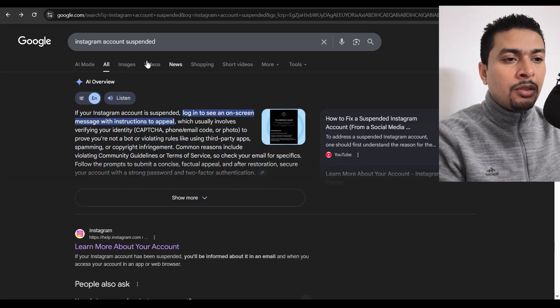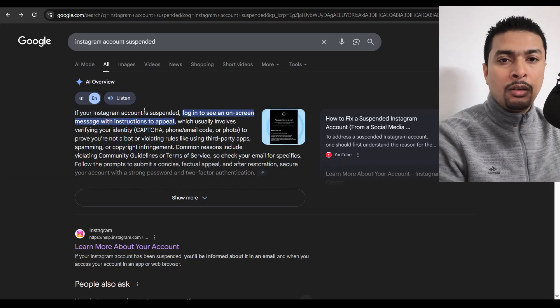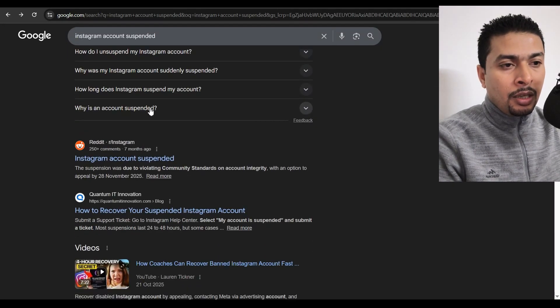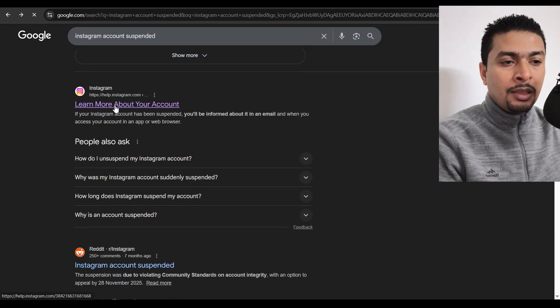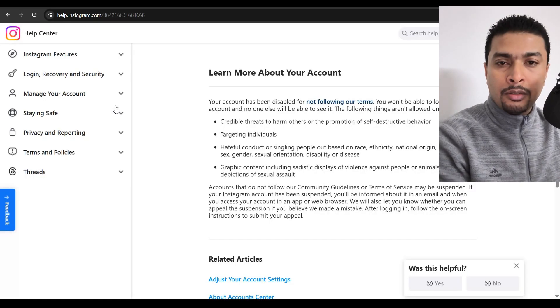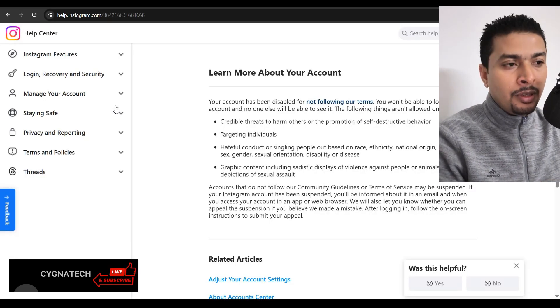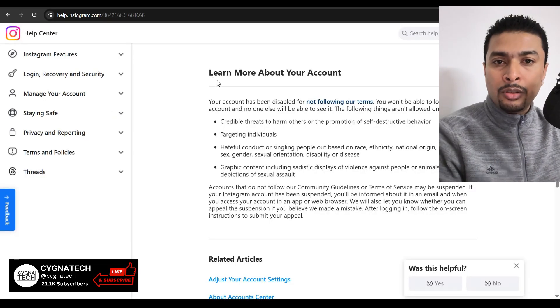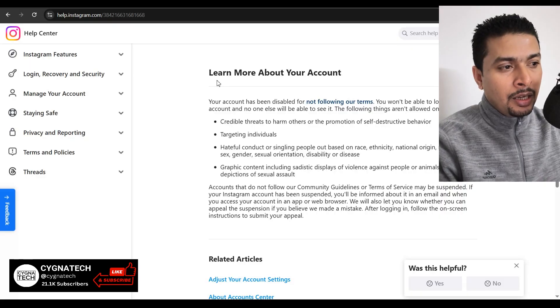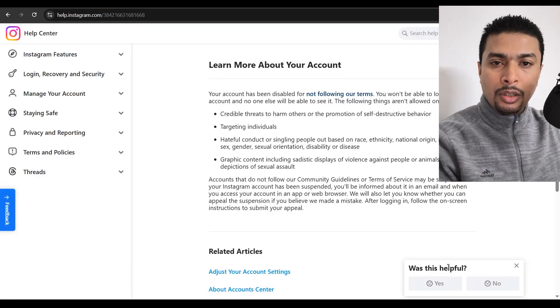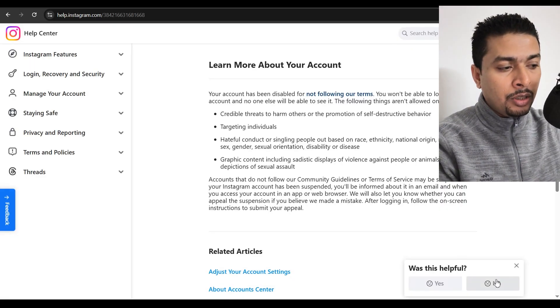Just do a Google search for Instagram account suspended. You get a lot of suggestions out here and then click on the first option. It's going to take you to the help section for Instagram in which you could learn more about your account as to why it was suspended and all those things. Once you're here, you're going to see a feedback box out here.